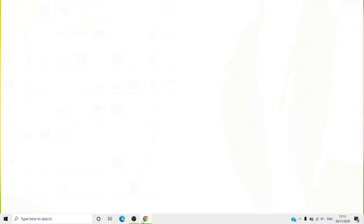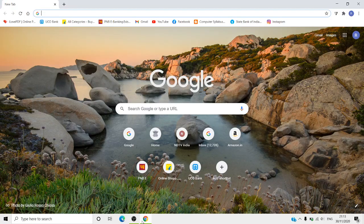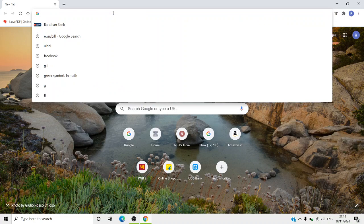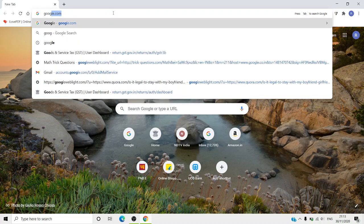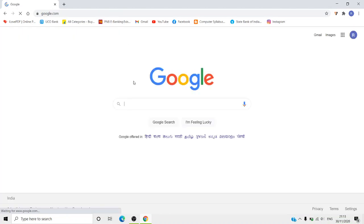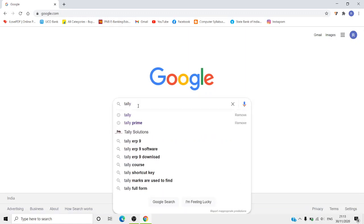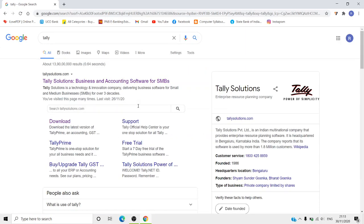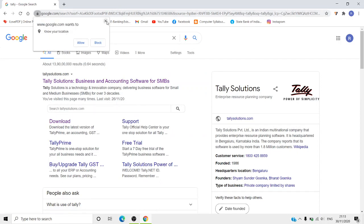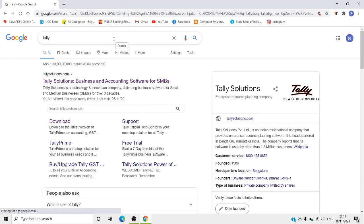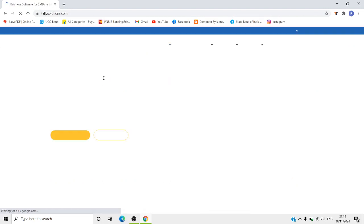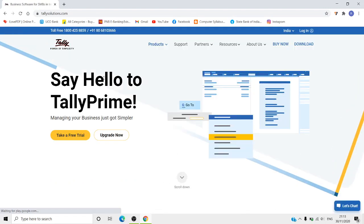First of all, you can open any web browser — Google Chrome, Mozilla Firefox, or whatever browser you use. Open the browser and go to the address bar. You can open Google and search for Tally ERP. You will find the Tally website displayed in the browser.